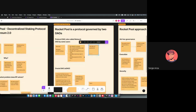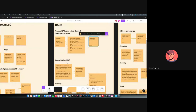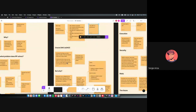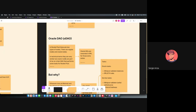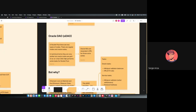Then we have the Oracle DAO, or oDAO for short. This is a bit tricky to explain, but in Rocket Pool you have two types of nodes: regular nodes, which we described earlier, and oracle nodes. In practical terms they are almost the same in terms of technology and node operator software, but oracle nodes have a different set of tasks and are rewarded specifically for those tasks.